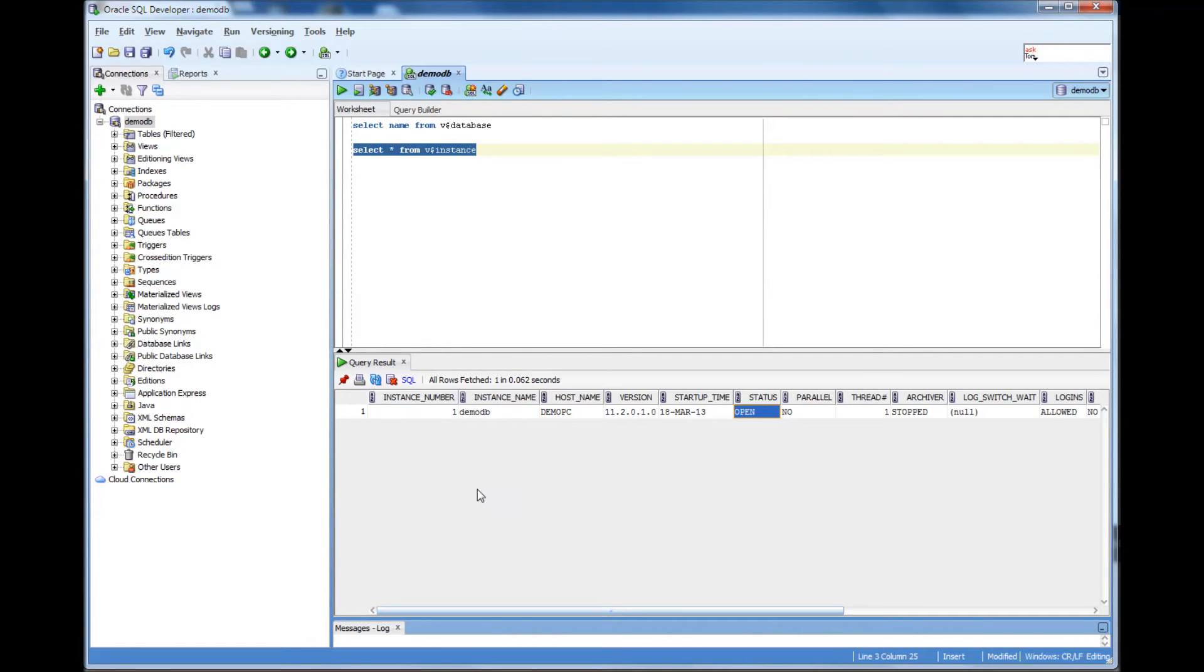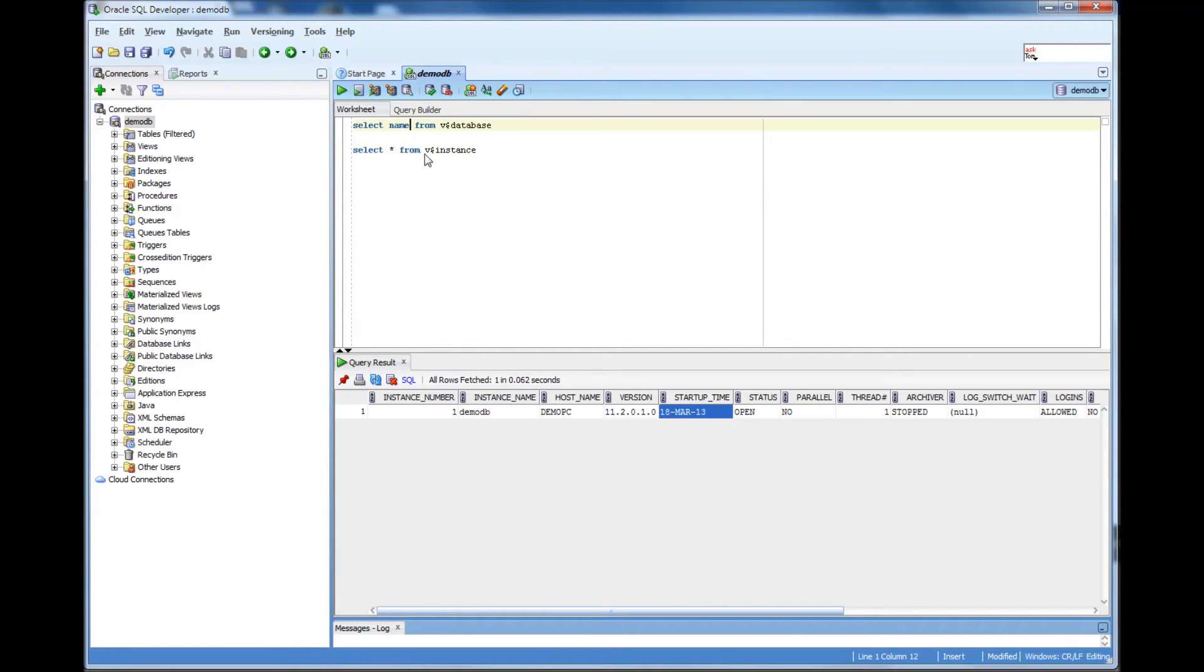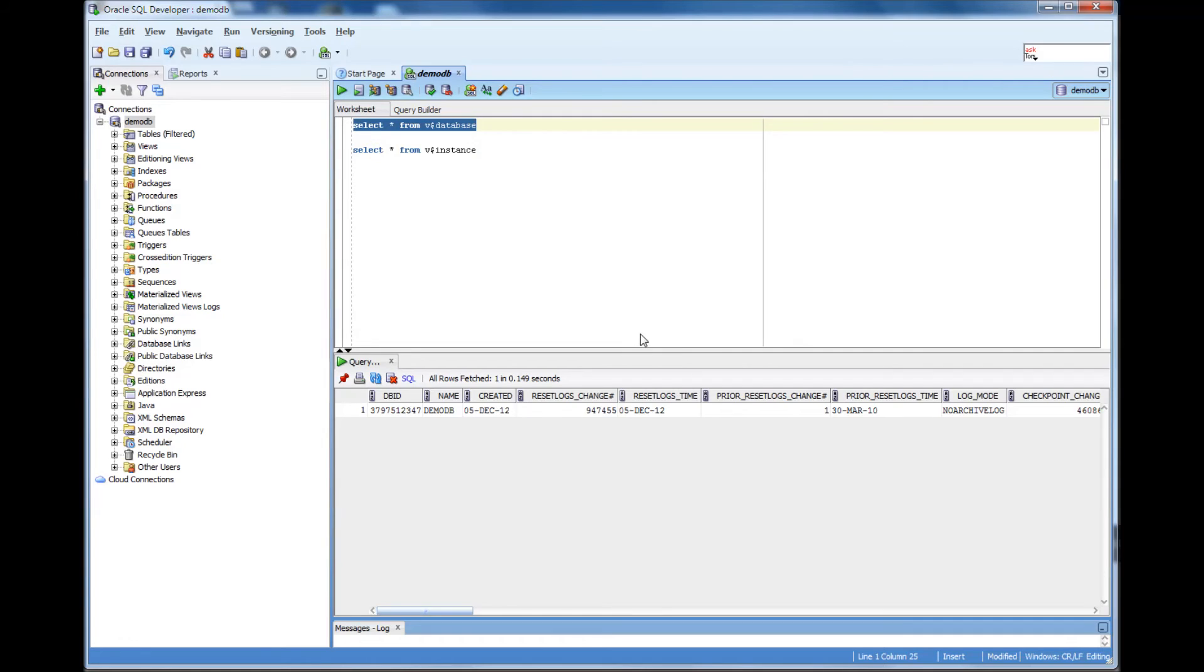But then the important thing would be I would want to check which instance I am connected to, which is instance name. And then if I want to see the status of the instance, whether it's open or not, I would see and when was it last started. So I can also do select name from V$database or if I do select star, it's going to bring everything from this V$database view.